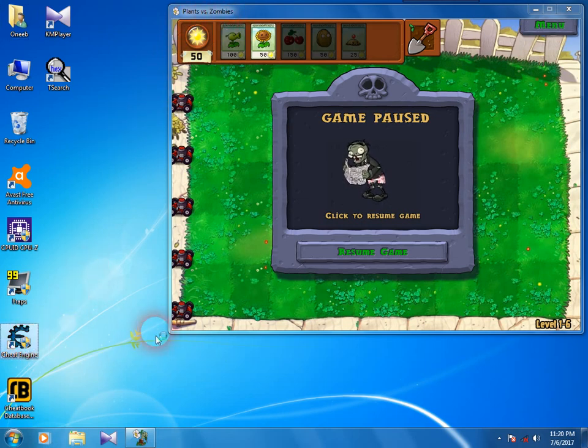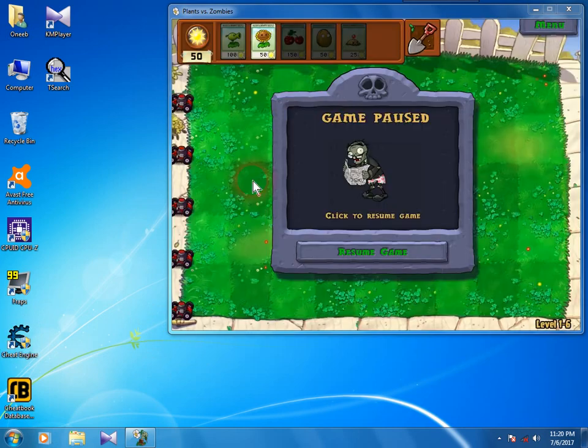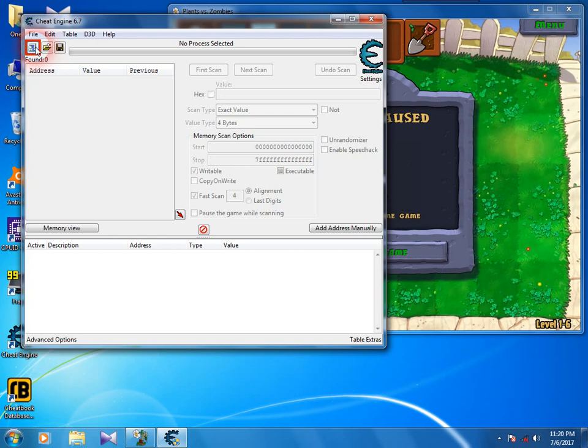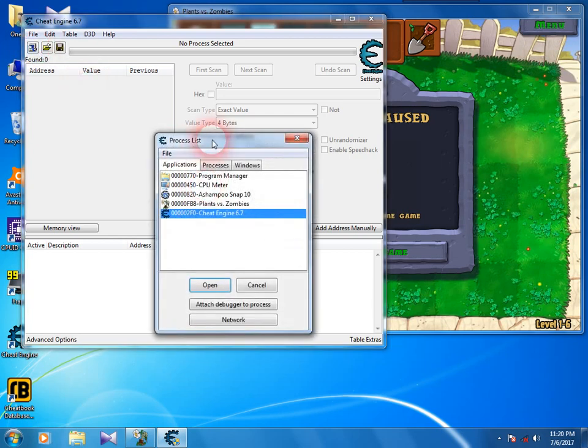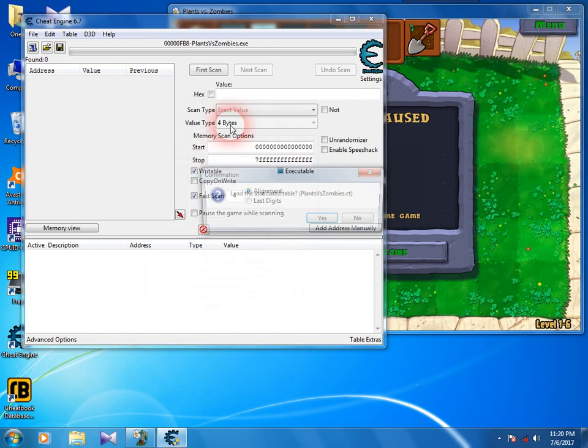Run Cheat Engine and go to the process menu. Select Plants vs. Zombies and click open.